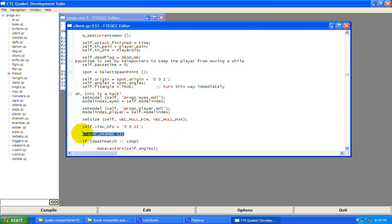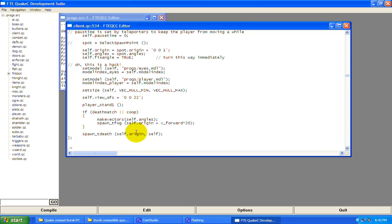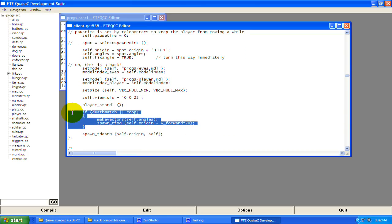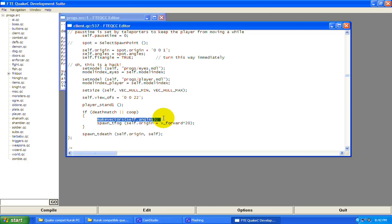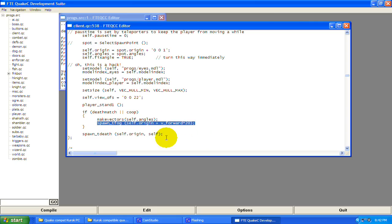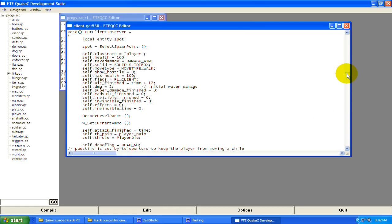player_stand1 — this is the animation frame you're going to spawn in. You could put player_run or whatever, but you obviously want to be standing when you spawn. This is checking if it's deathmatch or co-op — the game variables. These two pipes mean OR, so if it's deathmatch or co-op it's going to make vectors at self.angles and spawn tfog, which I don't use so I don't know what it does, and I don't know what this other function does either — not very important in my eyes.